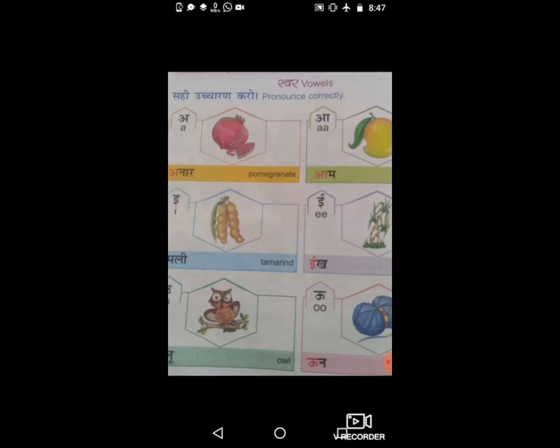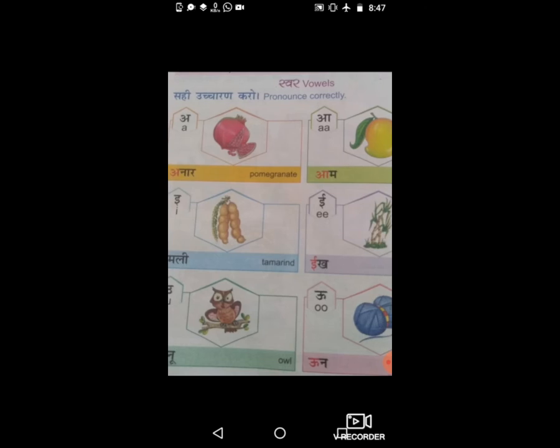सभी बच्चों को आज की क्लासवर्क कॉपी में अ से अः लिखना है, और क से ज तक oral करना है — without textbooks, without videos help। आपको अपने हिसाब से खुद को answer लिखना है। एक पेज में ऊपर vowels लिखोगे और एक लाइन छोड़ने के बाद consonants लिखोगे — यही आज का homework है।